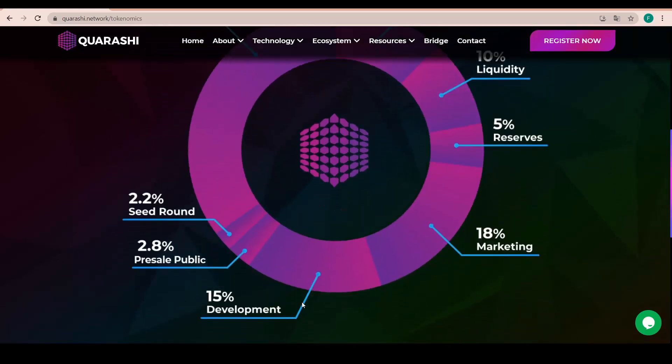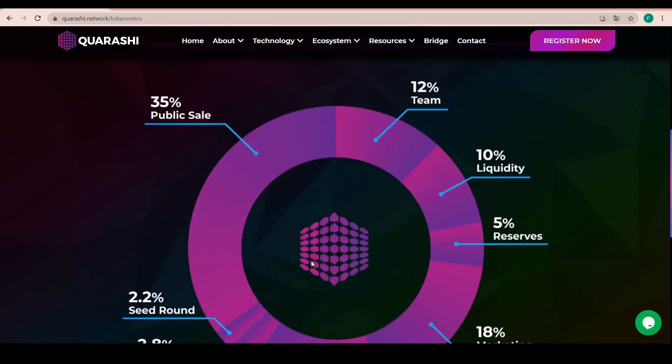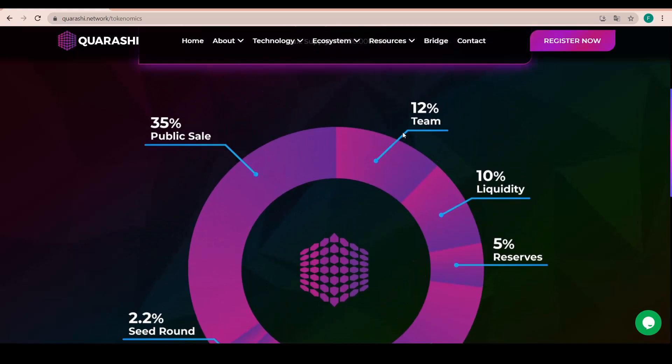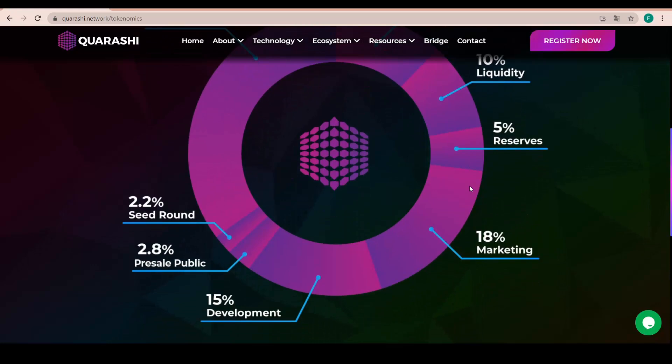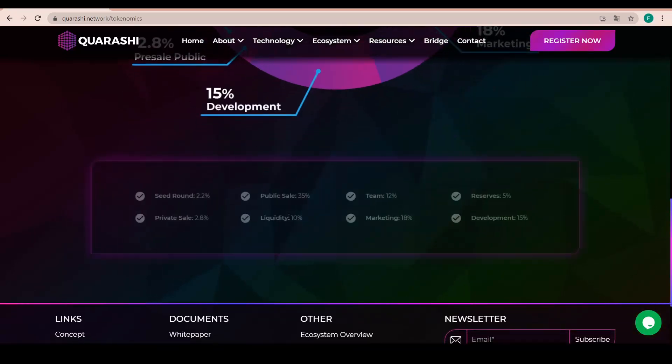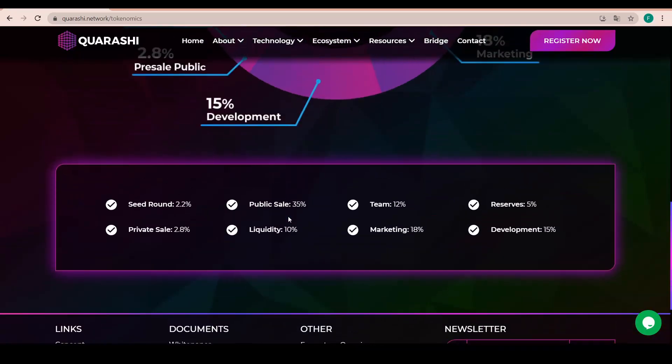And this is how it divides itself with 35% going to public sale, 18% going to marketing, 15% going to development, 12% for the team and 10% for the liquidity. After that, we have 5% for reserves.